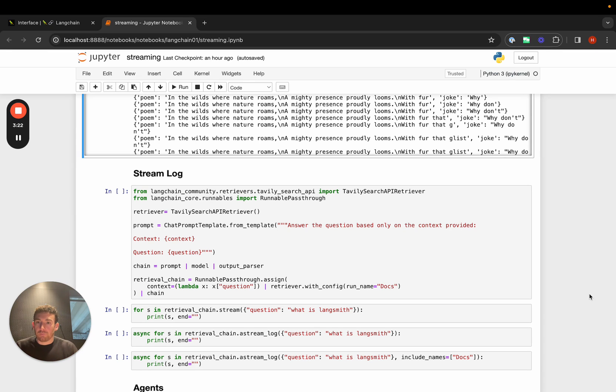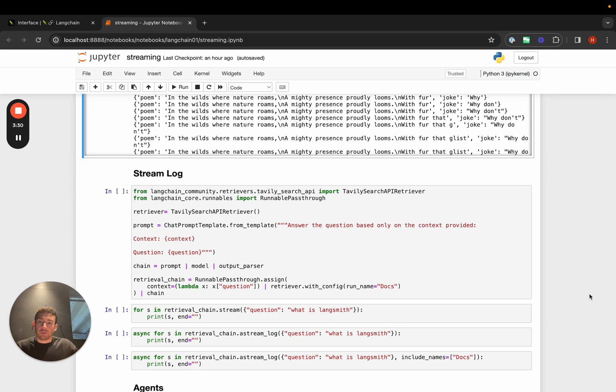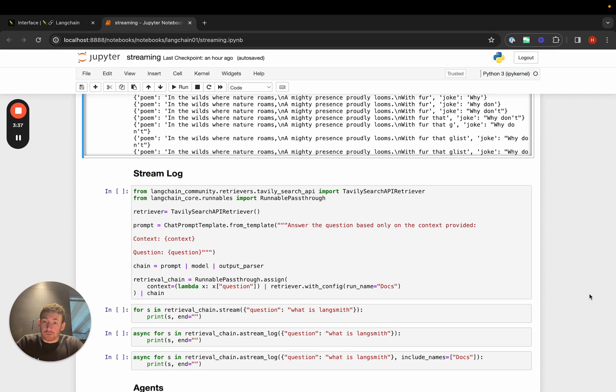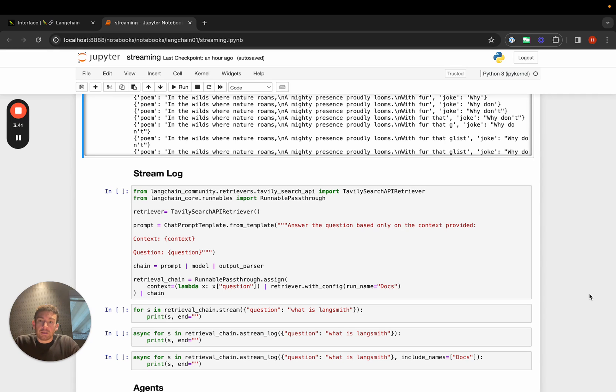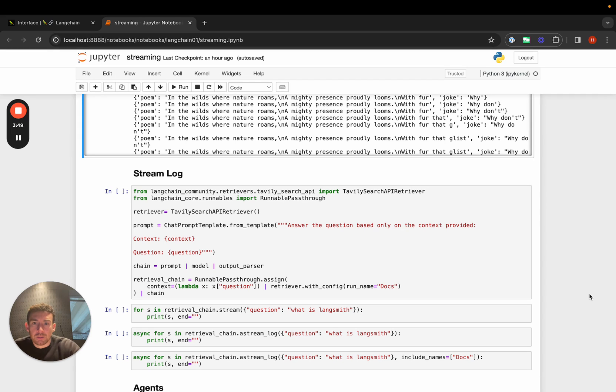An example of this is with RAG. With RAG, or retrieval augmented generation, you have a question, you then look up relevant documents, and then you pass those documents and the question into an LLM and get back a final response. Here, it's often useful to stream or return the intermediate steps, namely the documents that you fetch, so that you can show them to the user, so that you can show the user that some work is being done.